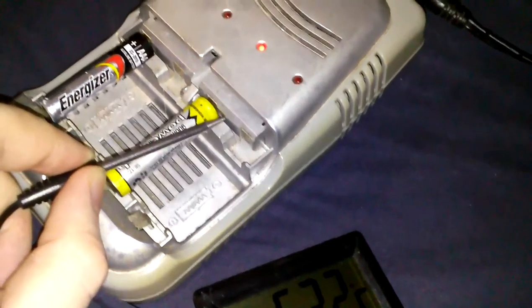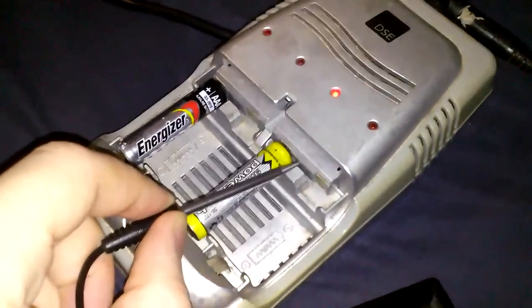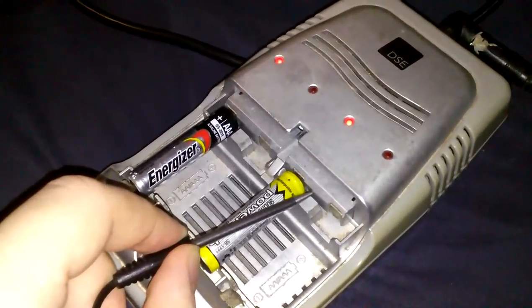Of course, this charger doesn't want me to charge up a non-rechargeable battery. I deliberately tried to see if it would work, but this charger is too smart for that.